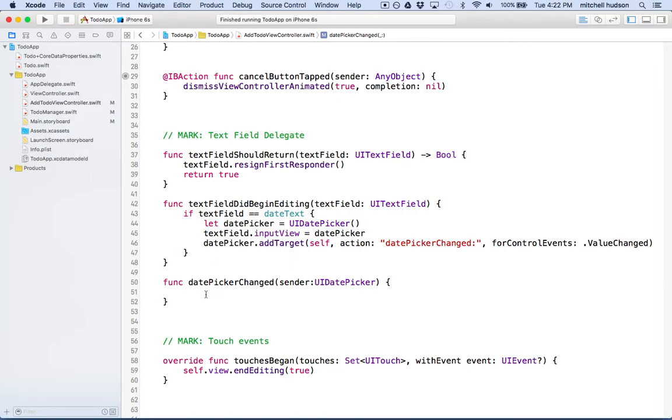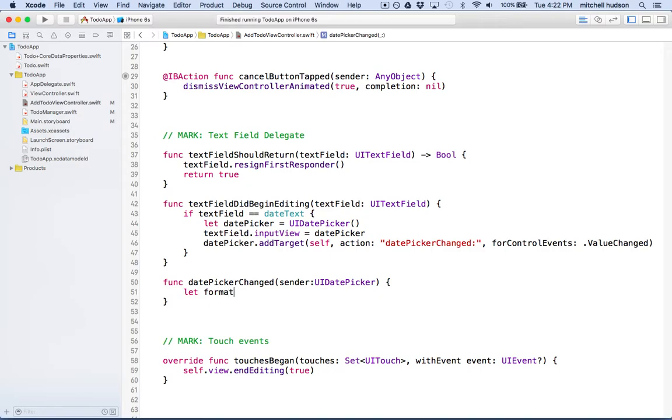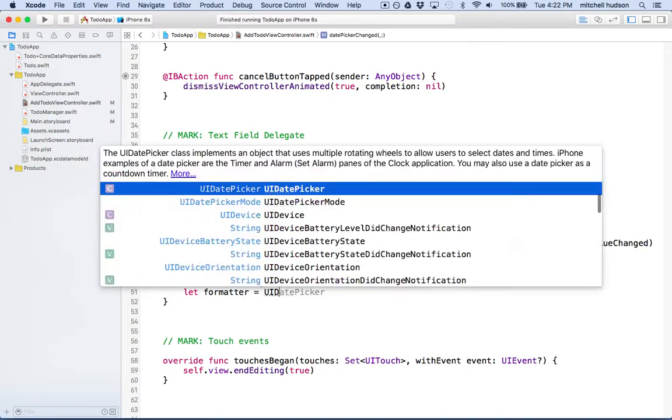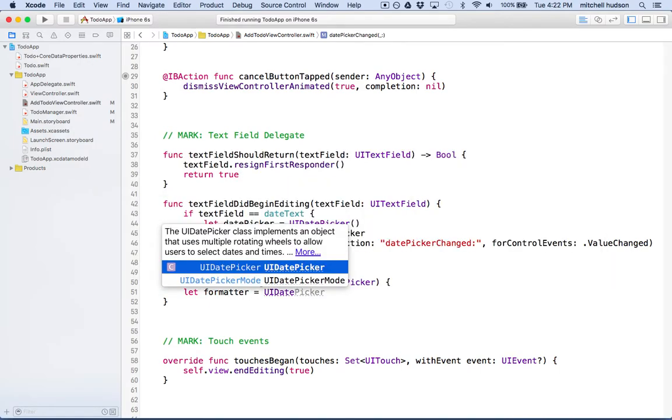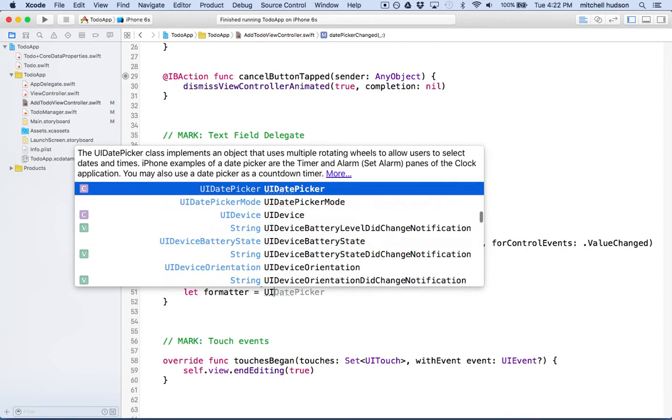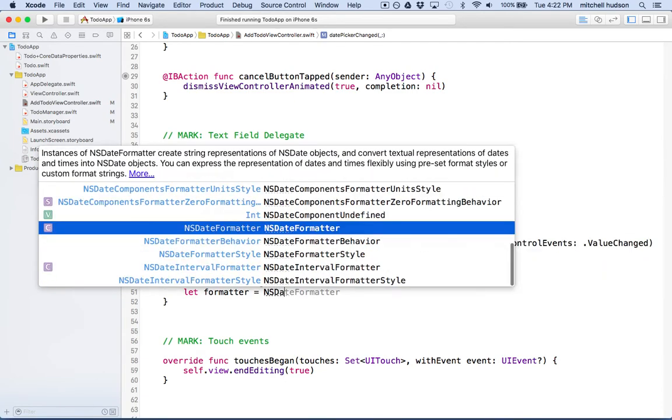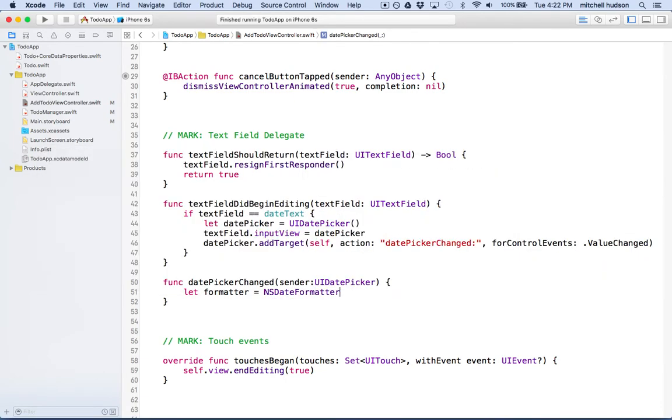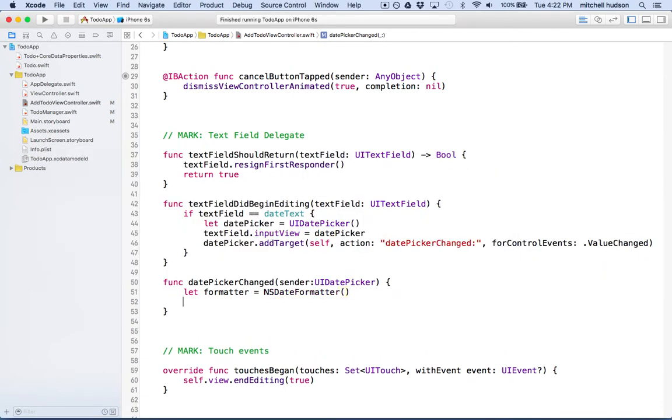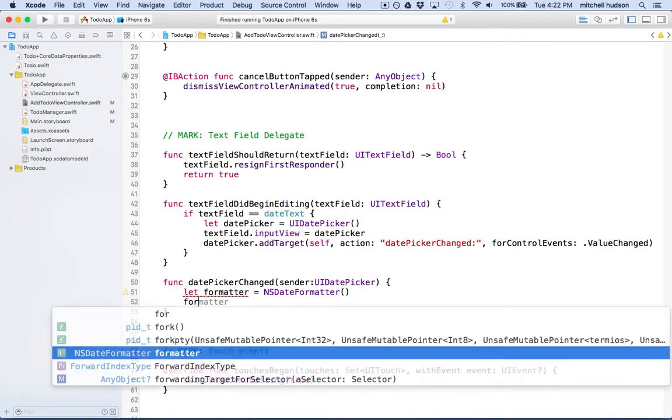Now that we've got the date picker, we know that the value has changed. Let's set the date as the text value in the text field. So what we'll do is we'll have a date formatter first. So it's a let formatter equal NS date formatter. So here's a new date formatter.